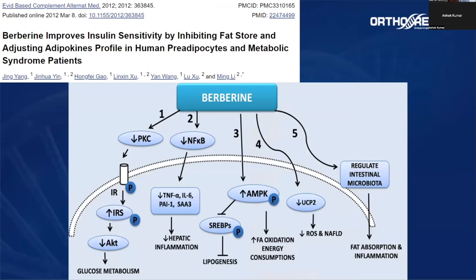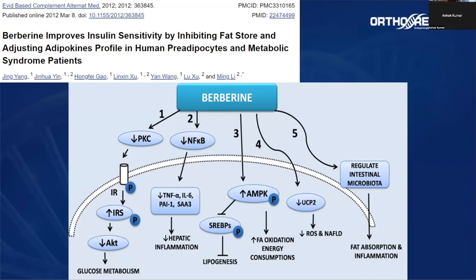Another supplement I use a lot in my clinical practice is berberine. Berberine not only decreases NF-kappa-B — a process that increases inflammation and the release of inflammatory cytokines like TNF-alpha and interleukins — but it also helps regulate the intestinal microbiota. It helps increase the number of bacteria like Akkermansia muciniphila and Faecalibacterium prausnitzii, bacteria that produce butyrate in our gut. This butyrate is absorbed and decreases inflammation, helps regulate the tight junctions of our intestines, and decreases leaky gut syndrome, which is a problem that increases systemic inflammation.